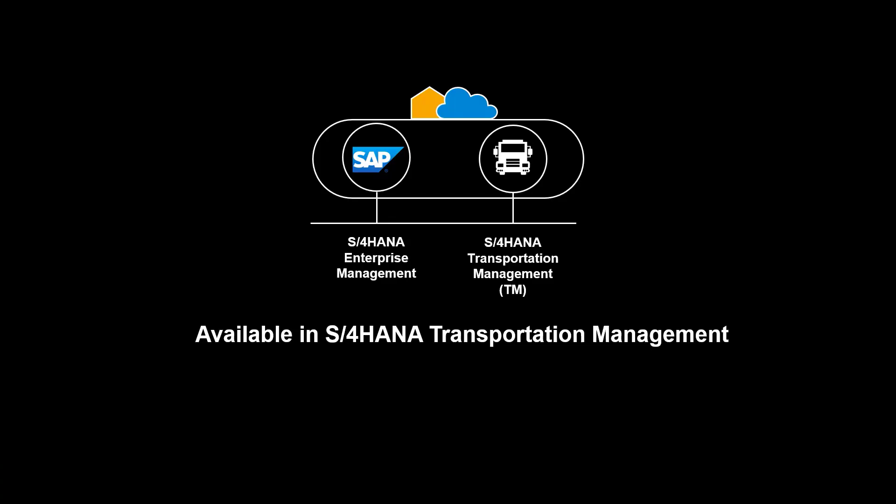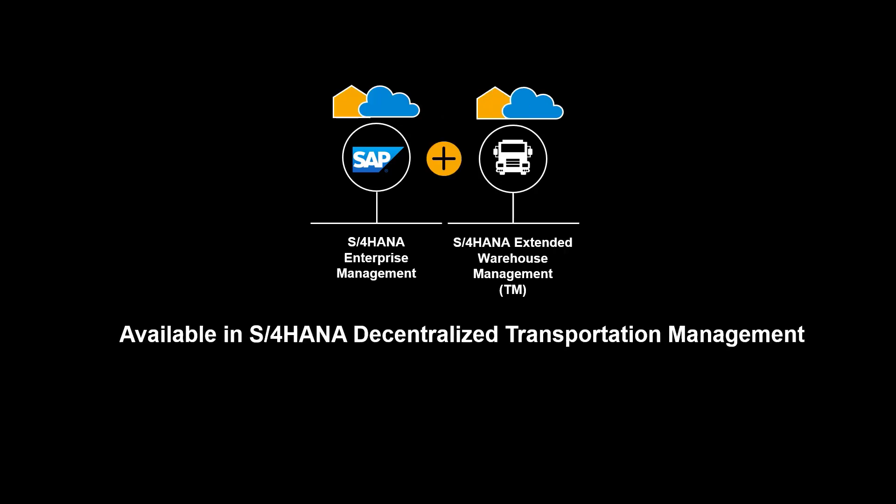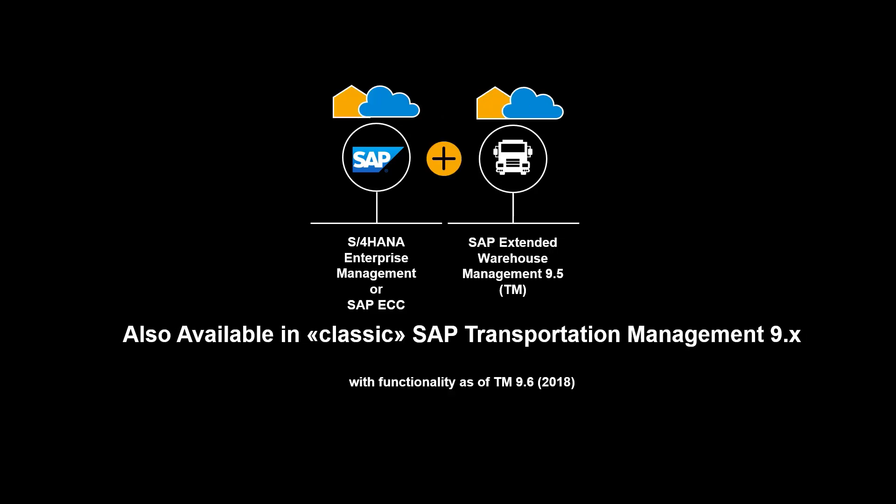The functionality shown is available in S4 HANA Transportation Management, embedded and decentralized. It is also available in classic SAP Transportation Management 9.x.